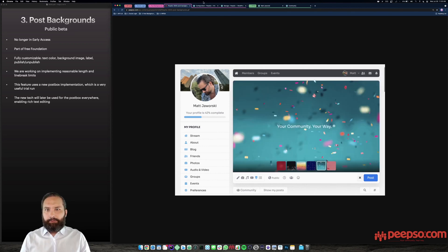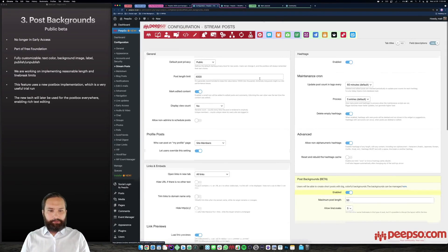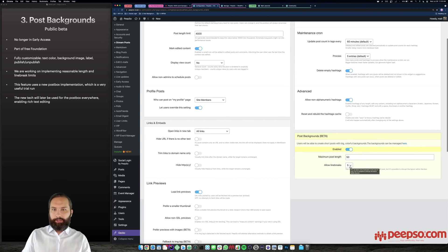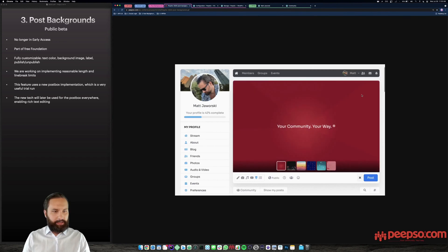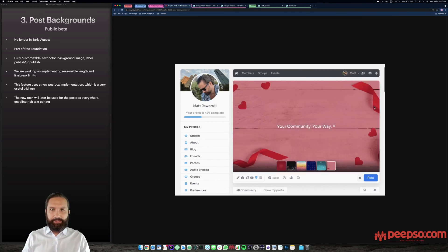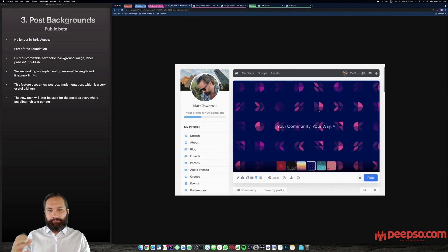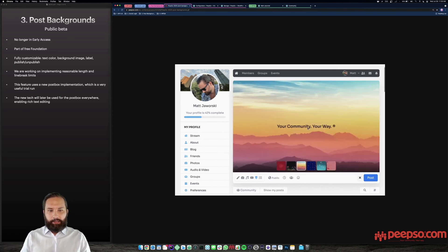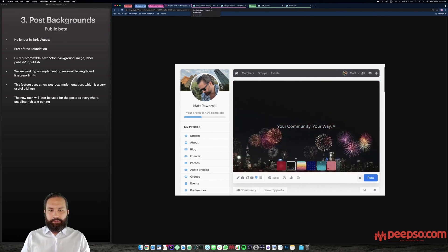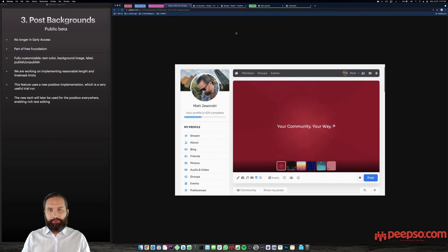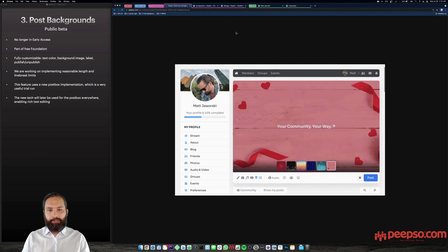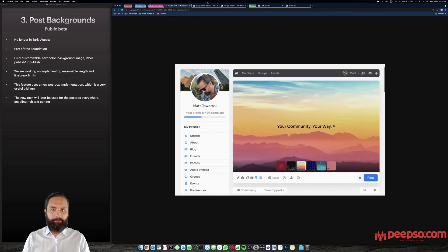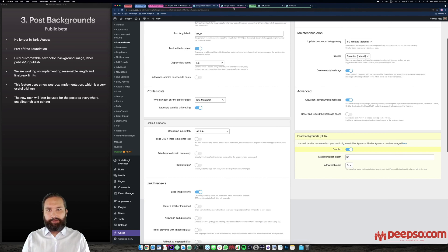Right now you can go ahead and turn it on in PeepSo configuration stream posts all the way down here post backgrounds. You can turn it on, you can control the length and you can control the amount of line breaks. These are pretty important because those boxes have a certain size. And if you put too much text or too many line breaks, they're not going to fit well. This is just nature of this feature. It's more Twitter like, it's more designed for short pieces of text with not many line breaks, preferably one or two sentences, this kind of stuff. Although you are in control of the post lengths and the line breaks here.